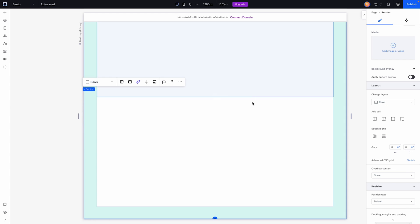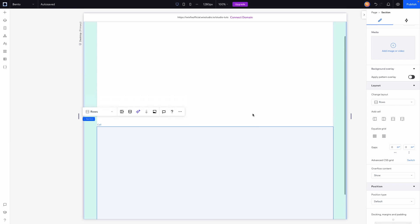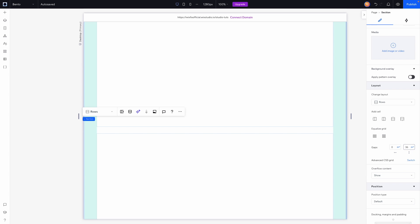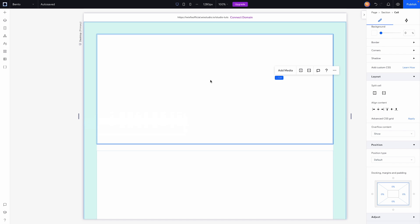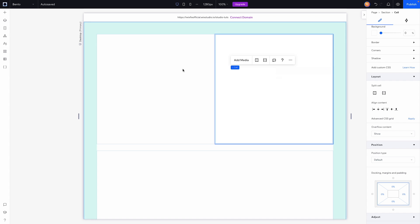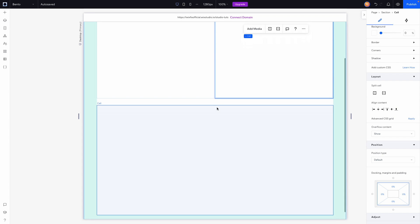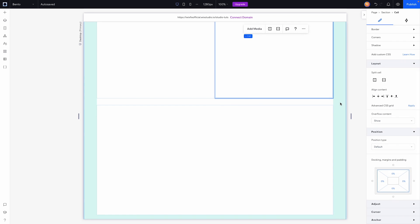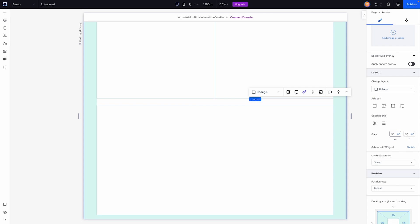I want a little bit of space between these two items, so let's set 36 pixels — that looks pretty good. For the top area, I want to split it into two different cells, so I'll split vertically. With the section selected, I'll add that 36-pixel gap in between here as well.